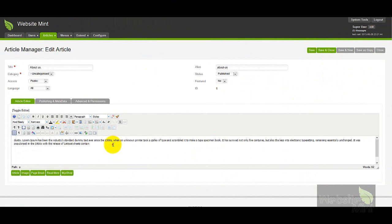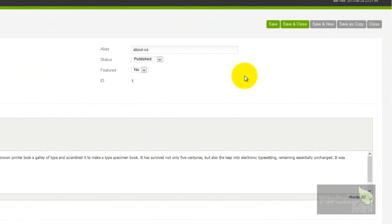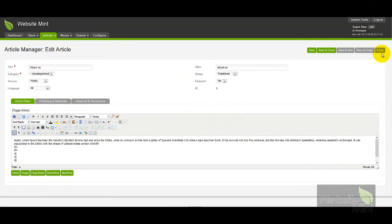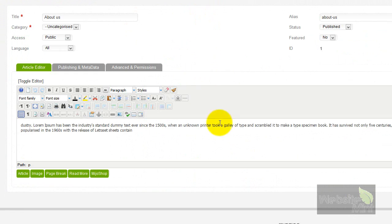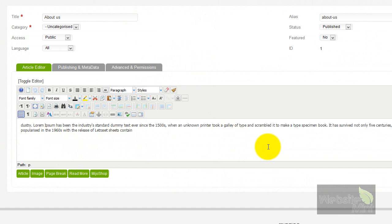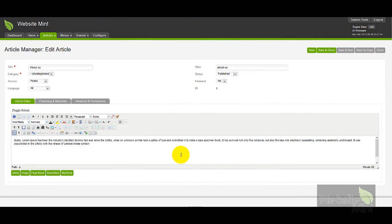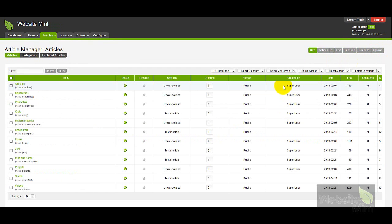The Close button at the top does not save anything. You can make as many edits as you like and then press Close, and it takes you back to the Article Manager with none of your changes saved. This is useful if you start editing a page and realize you've made a mistake — just press Close and all those unsaved changes are discarded so you can start again. And that's basically how you edit an article in Joomla.